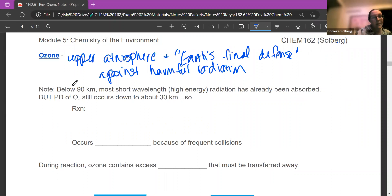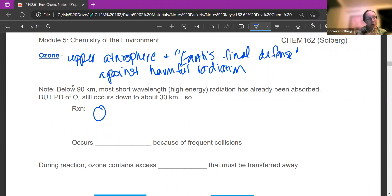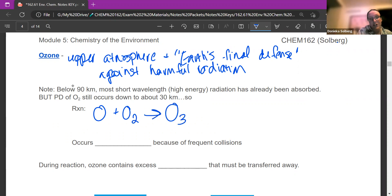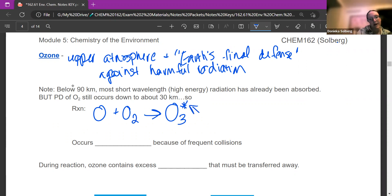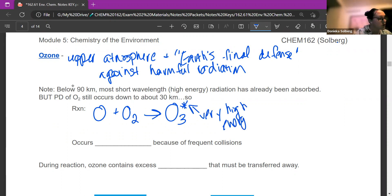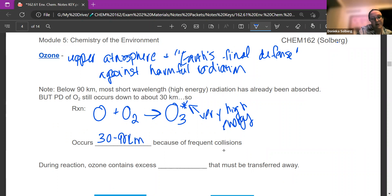Since photodissociation still occurs, we've still got single O atoms. What they do is react with O2, and we get O3, which is ozone. I'm going to put a little asterisk by it because this is a very high energy molecule, which means it's very reactive. This occurs between 30 and 90 kilometers above Earth's surface, where there are a lot of collisions and both O and O2 exist — that's where we get our ozone.